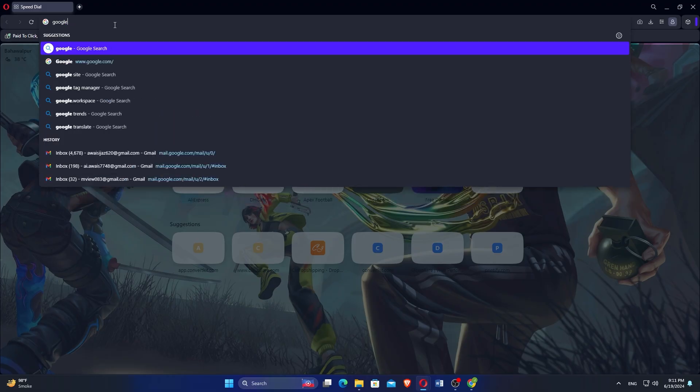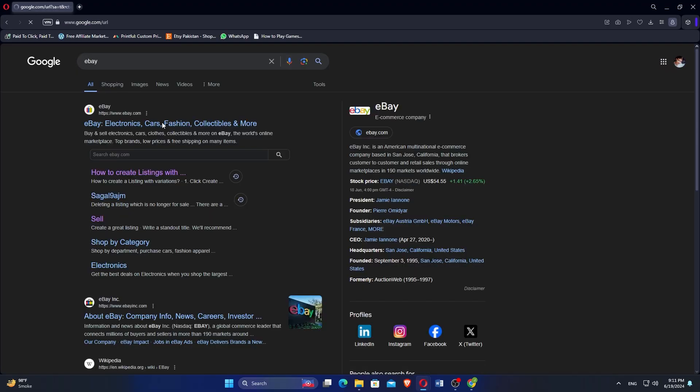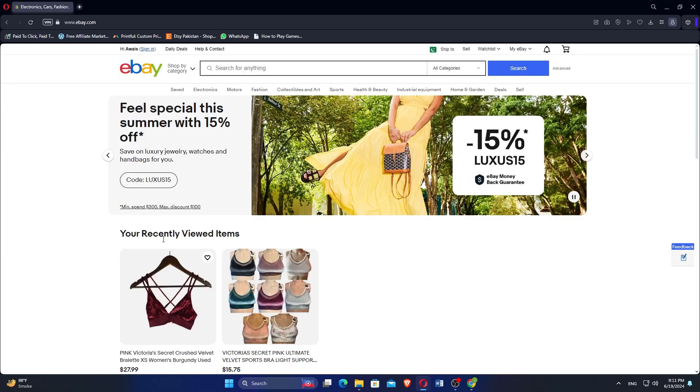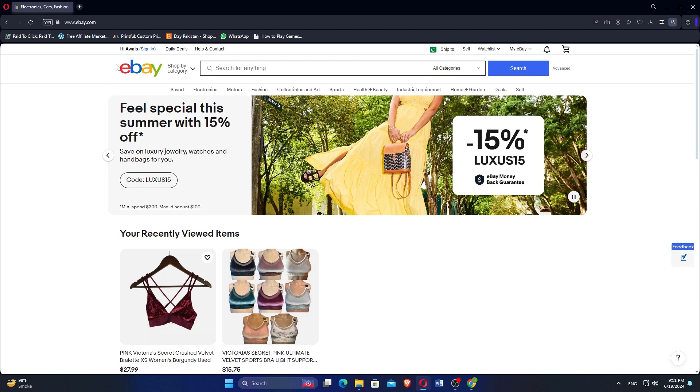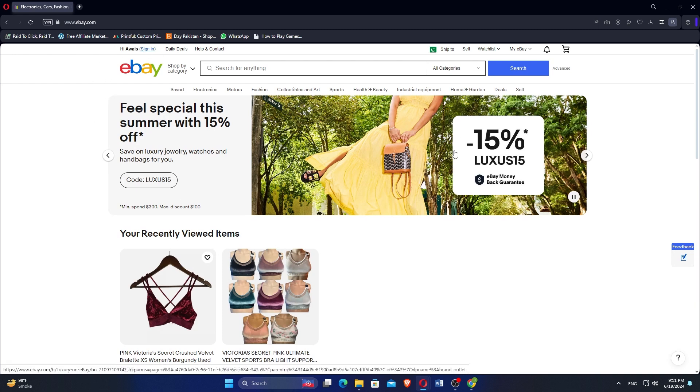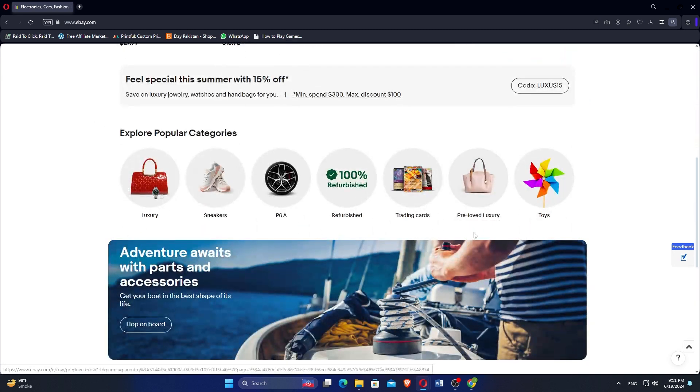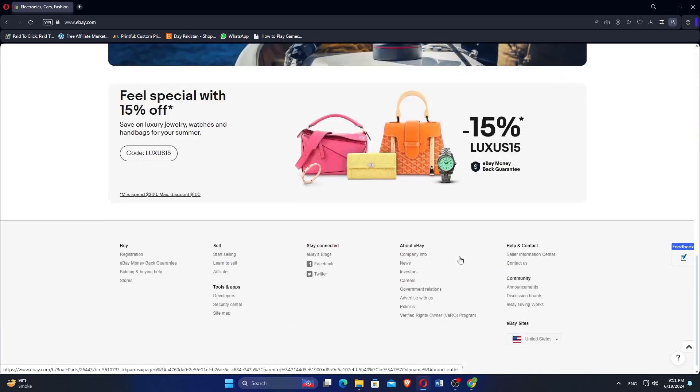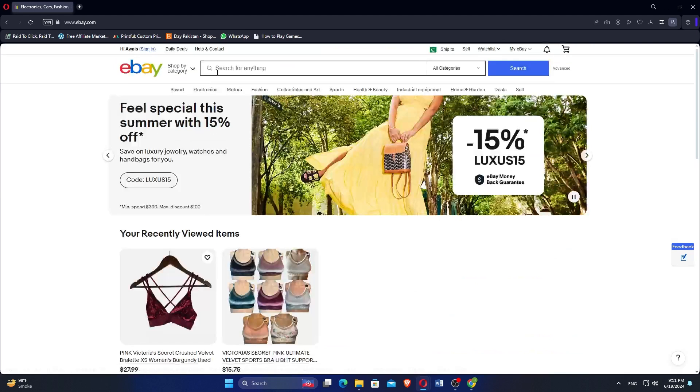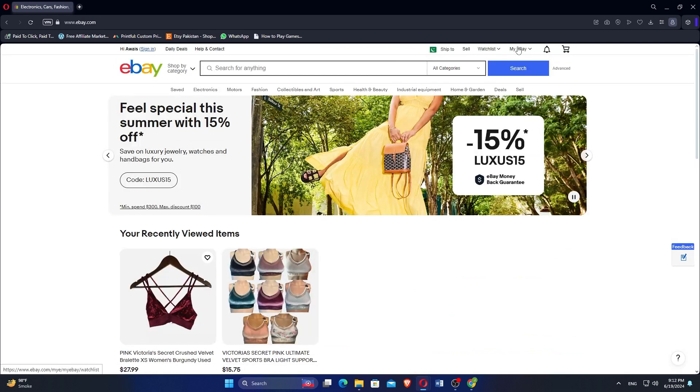Open Google Chrome and search for eBay. Click on the first link to visit the eBay website. Log into your eBay account. If you don't have one, you can create it by clicking on Register and following the prompts.